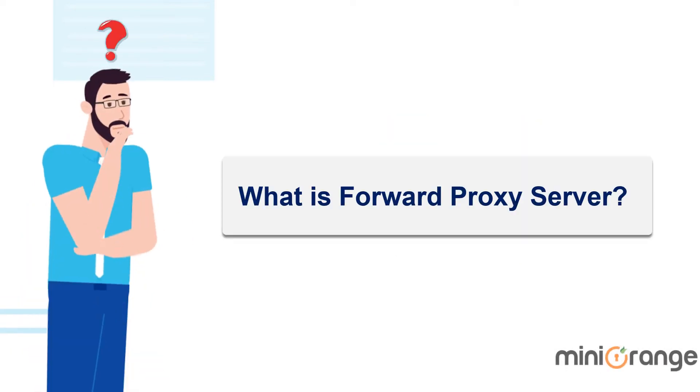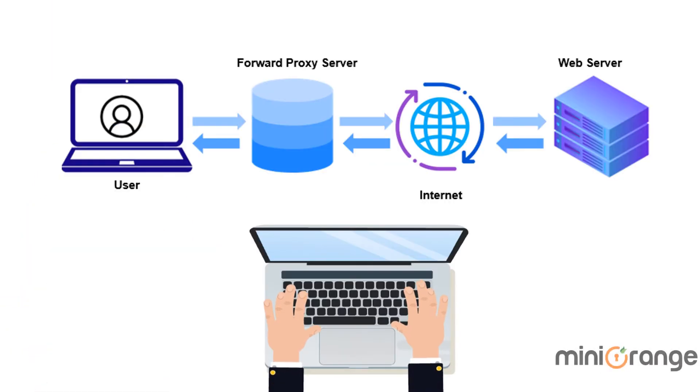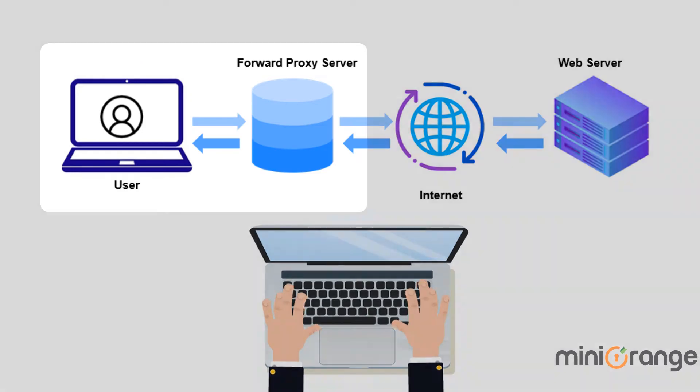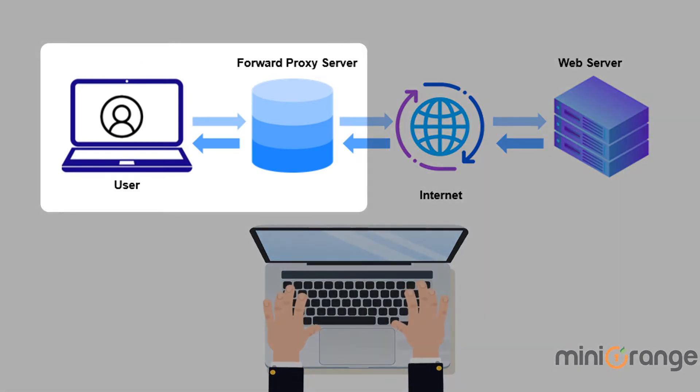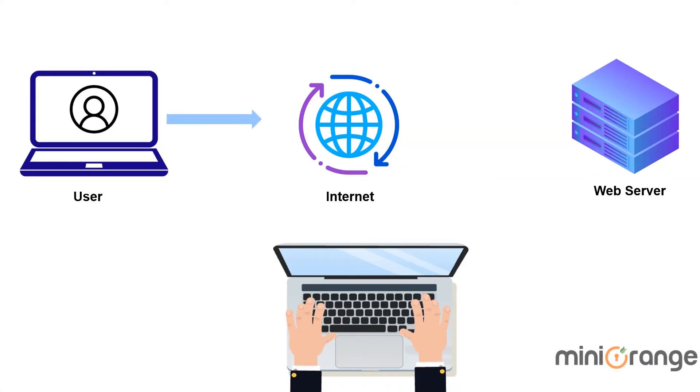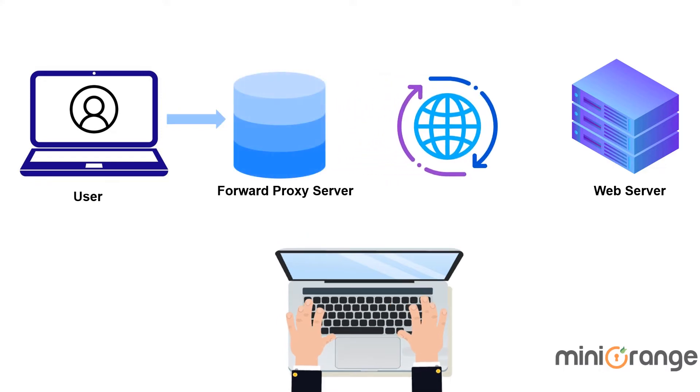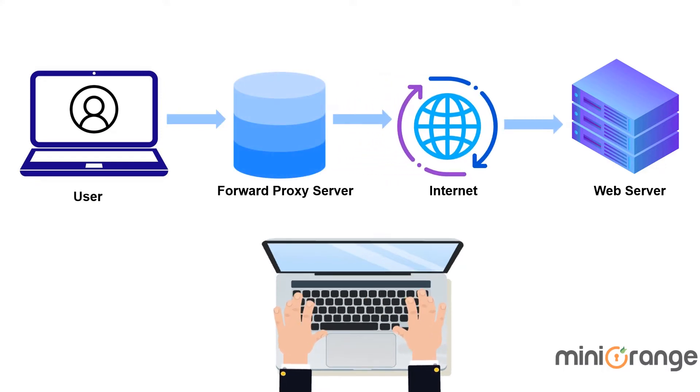So, what is a forward proxy server? A forward proxy is a server that sits in front of the client's machine. When the user makes a request to a site or service on the internet, the proxy server intercepts those requests and then communicates with web servers on behalf of those clients, a bit like a middleman.